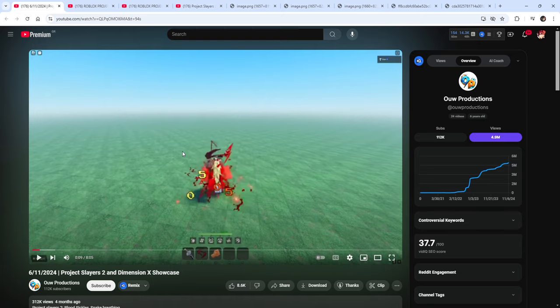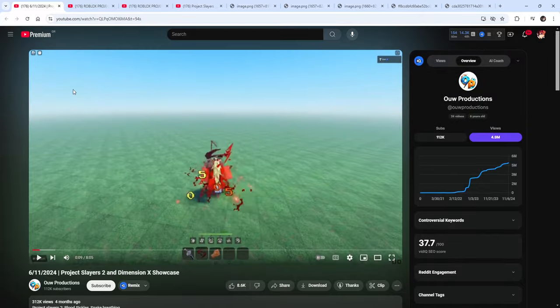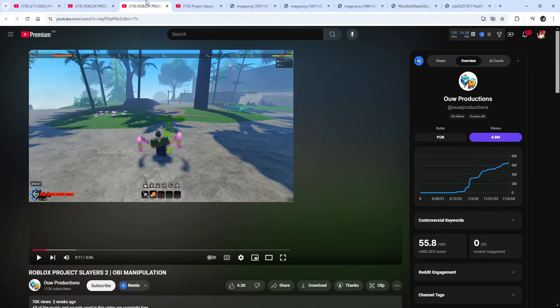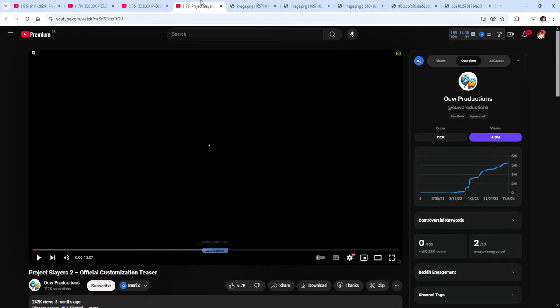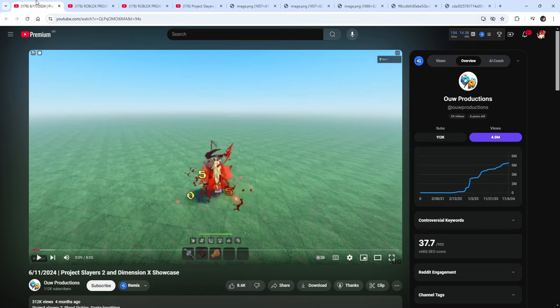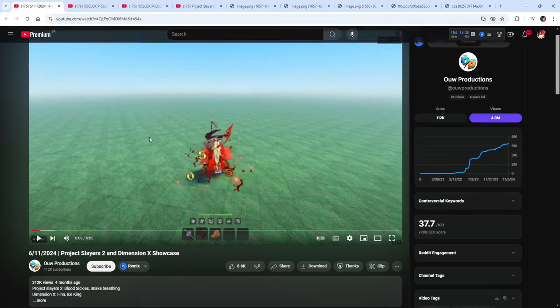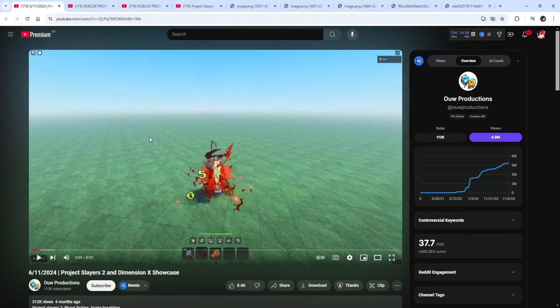But ladies and gentlemen, here we have every single sneak, every single video that is currently out there to the mass public about Project Slayers 2. And Project Slayers 2 is going to be the biggest demon slayer game to release.